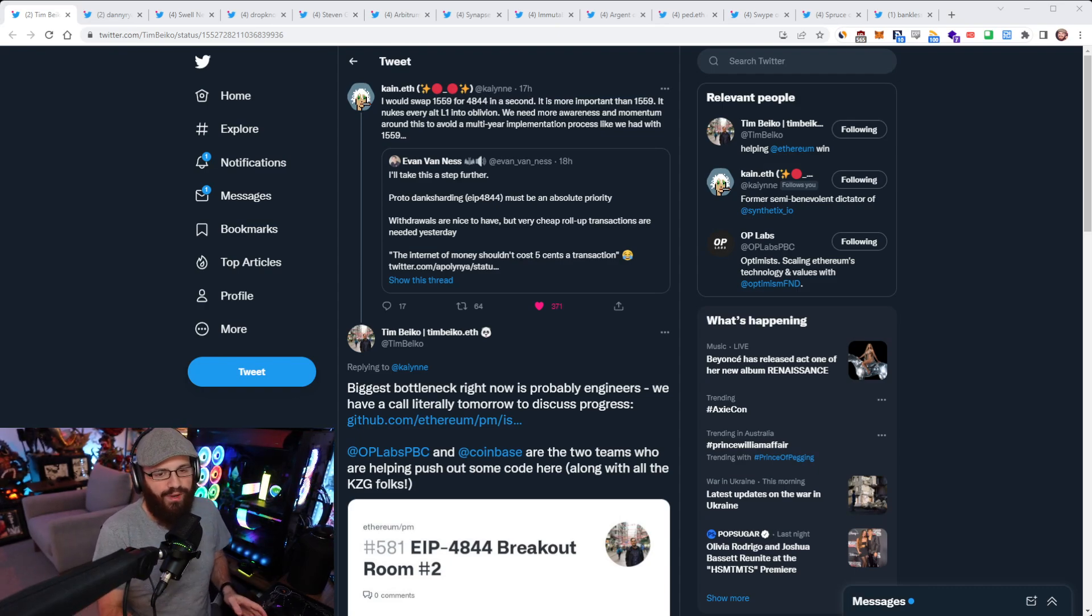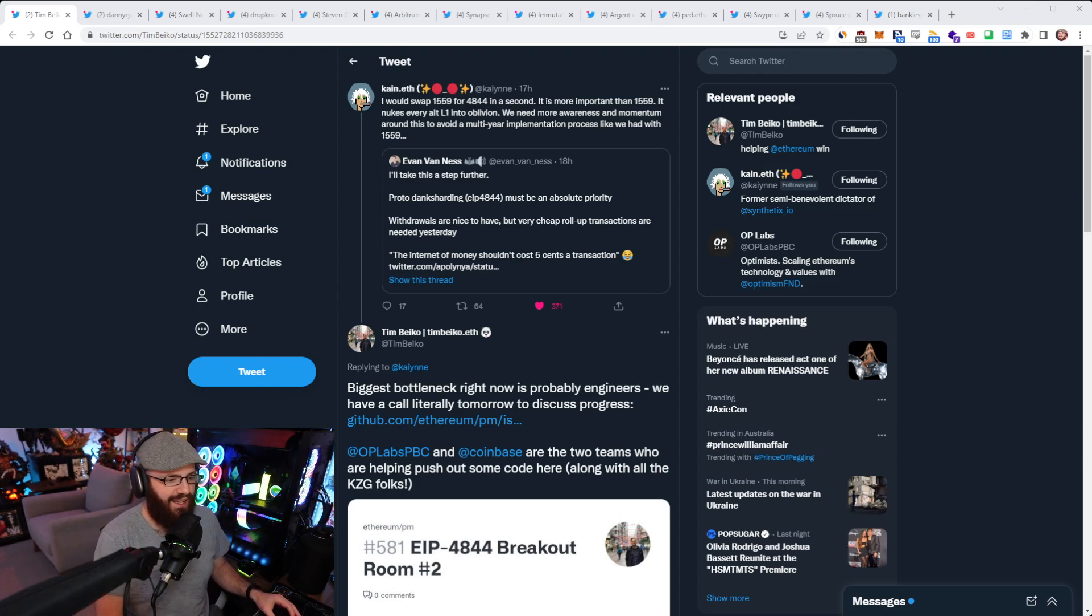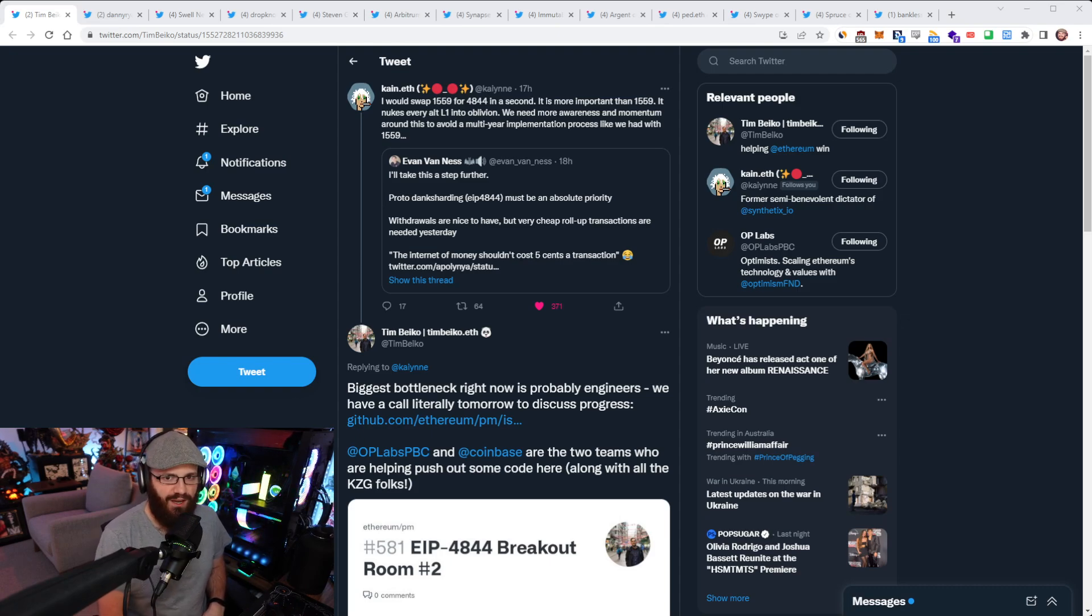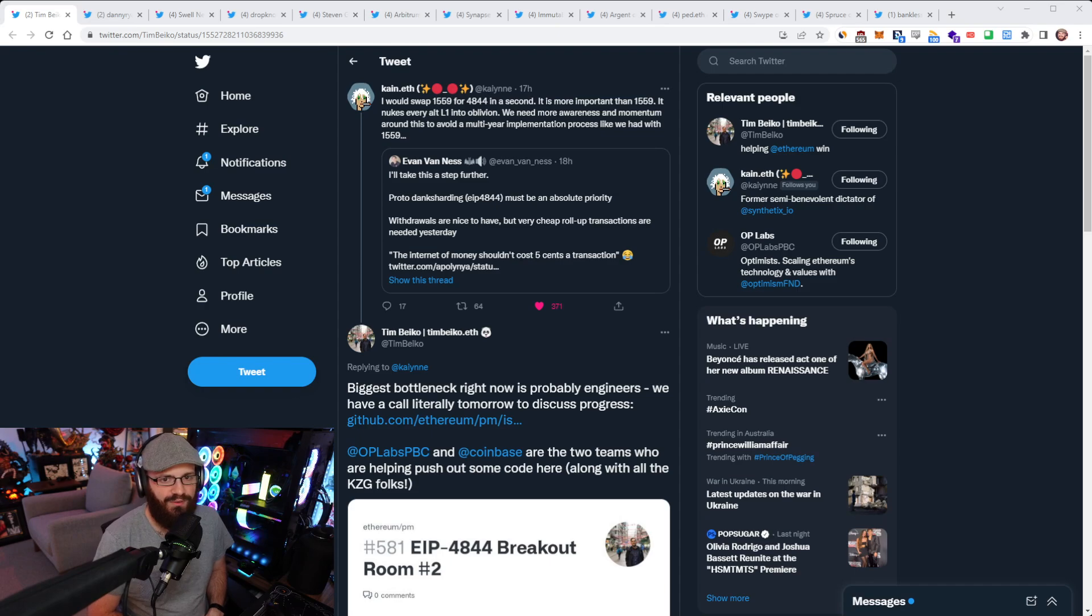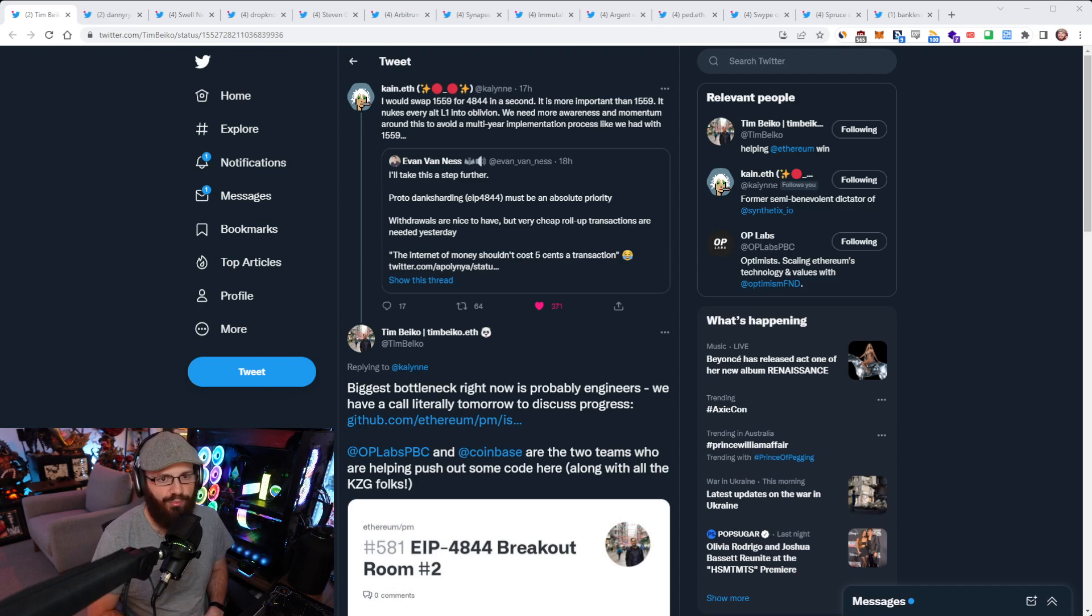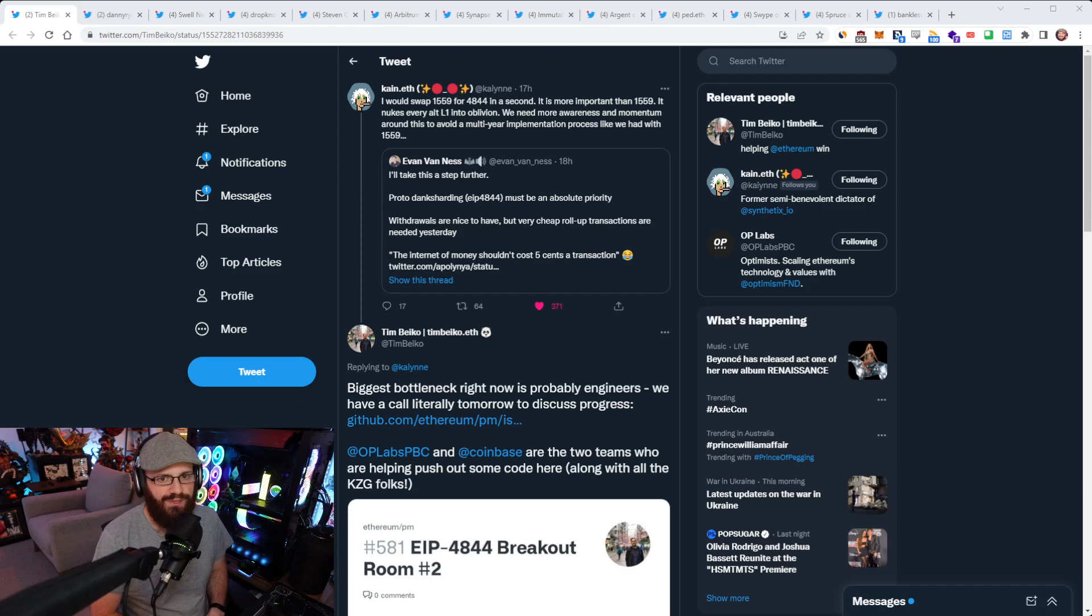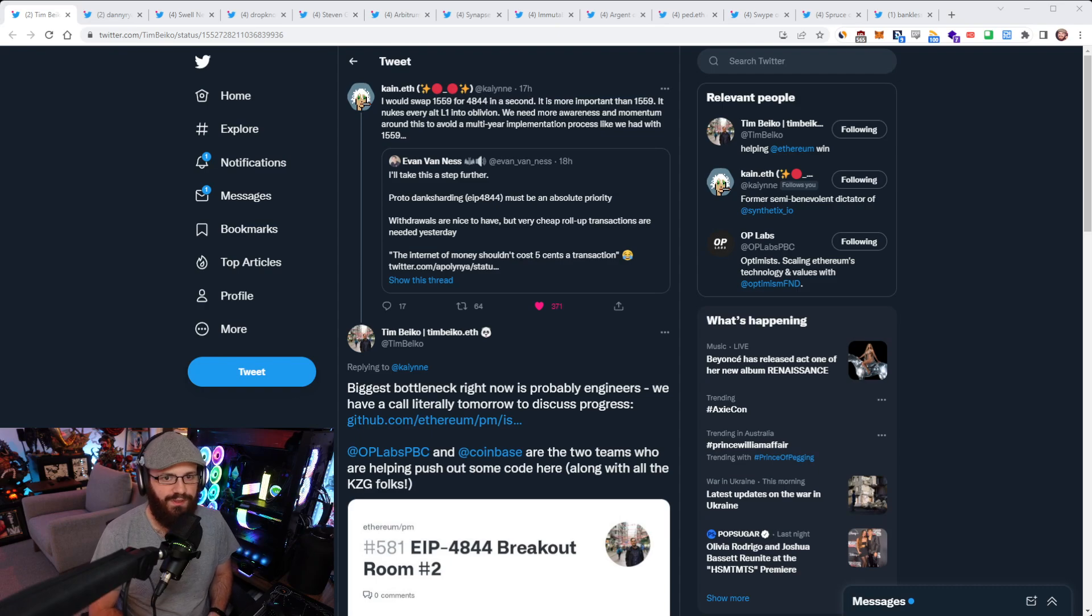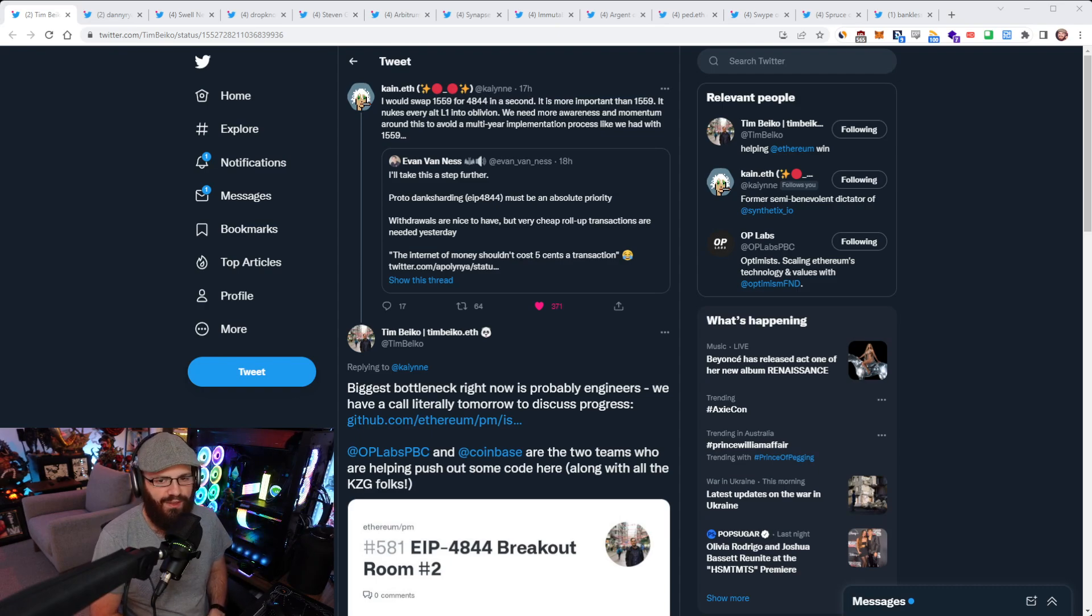So Kane Warwick from Synthetix today put out this interesting tweet. He was quote tweeting Evan Van Ness here and Kane says, I would swap EIP 1559 for EIP 4844 in a second. It is more important than 1559. It nukes every Alt L1 into oblivion.